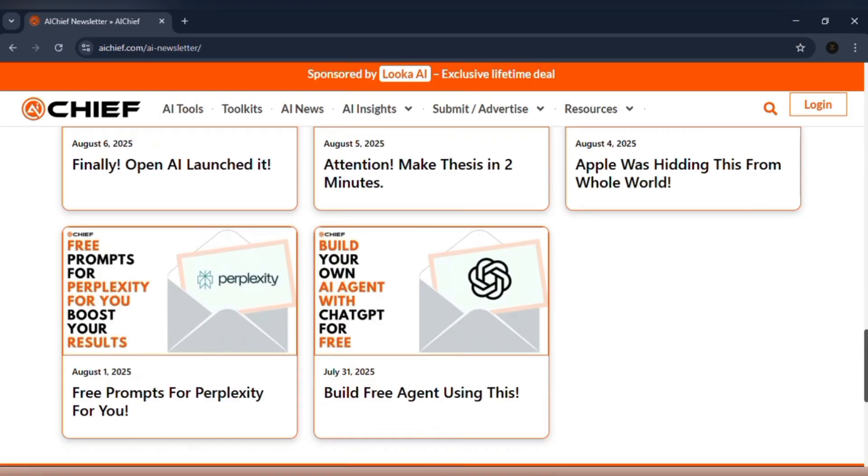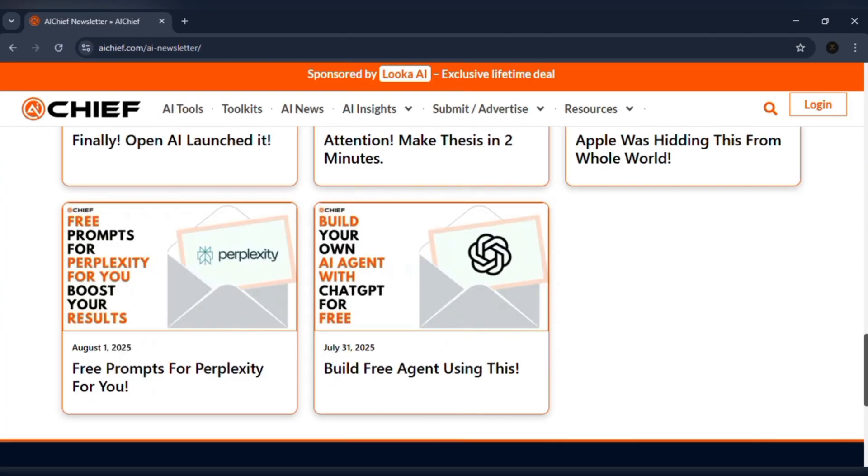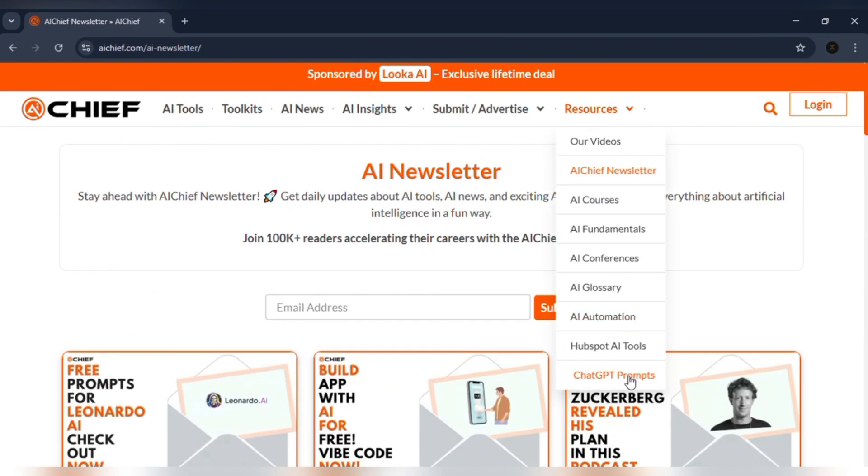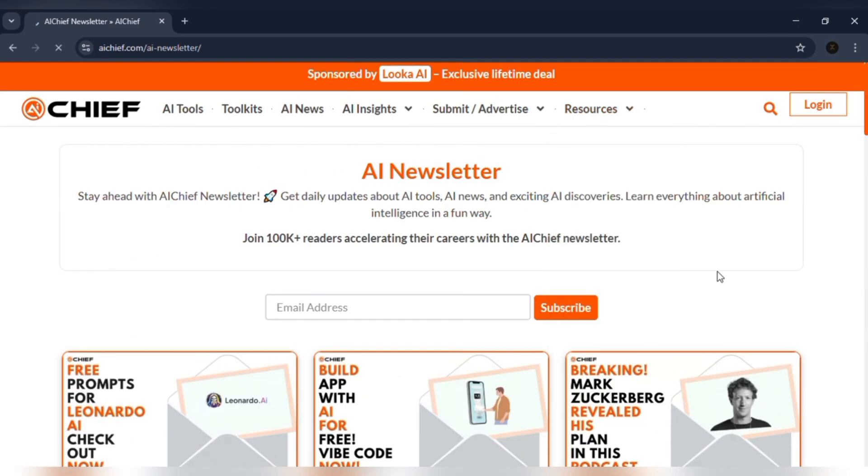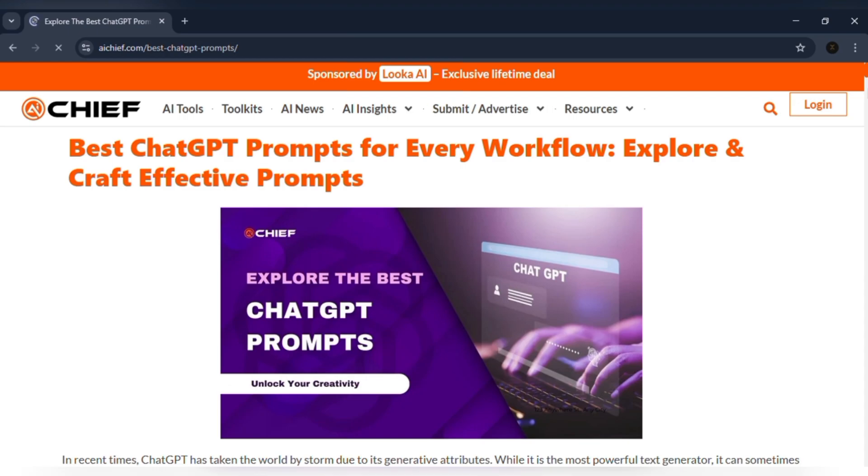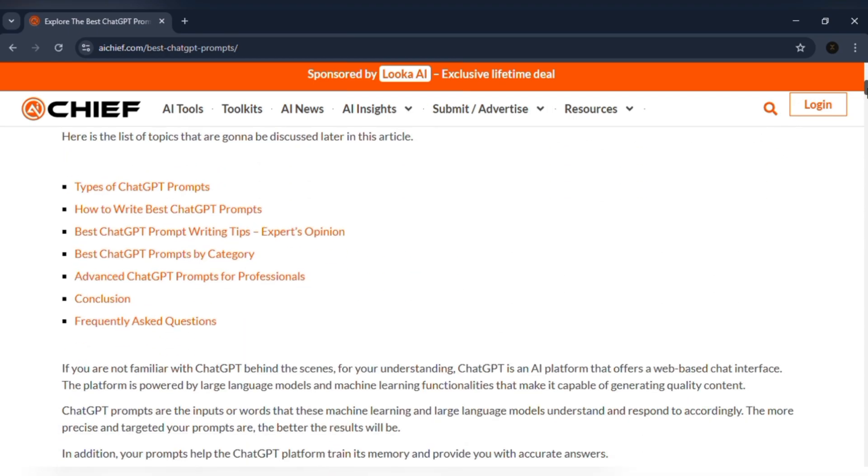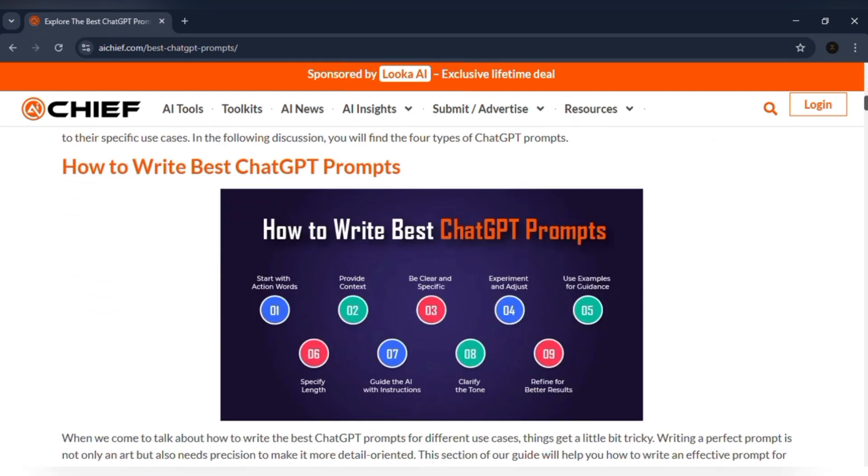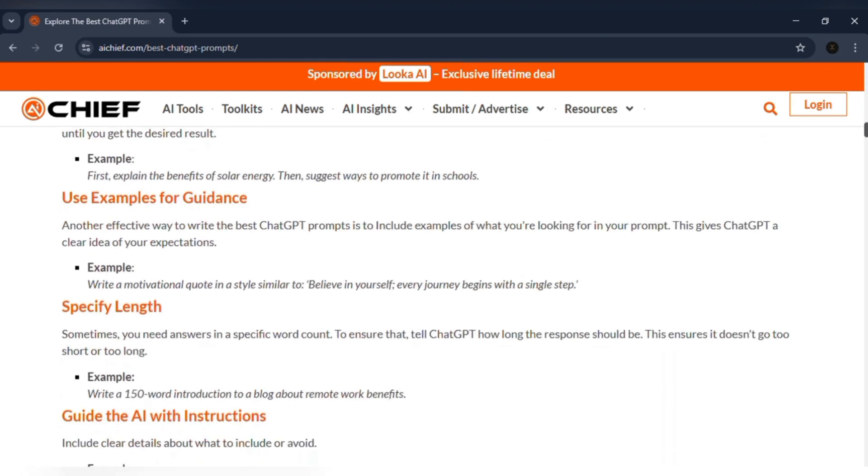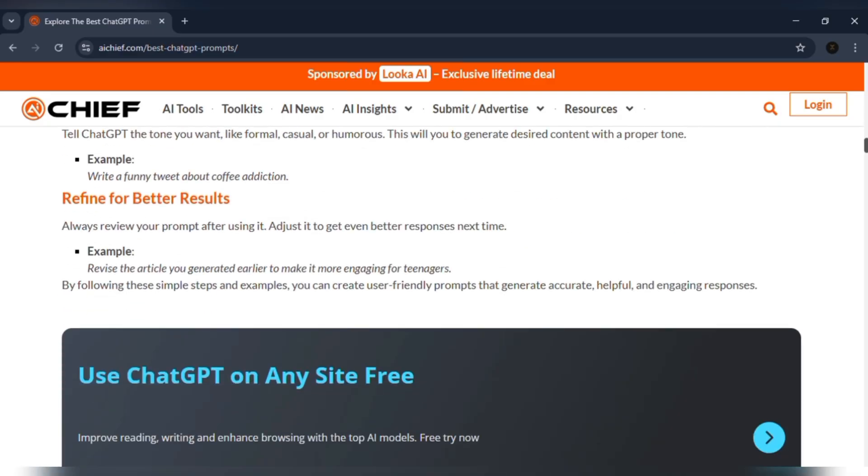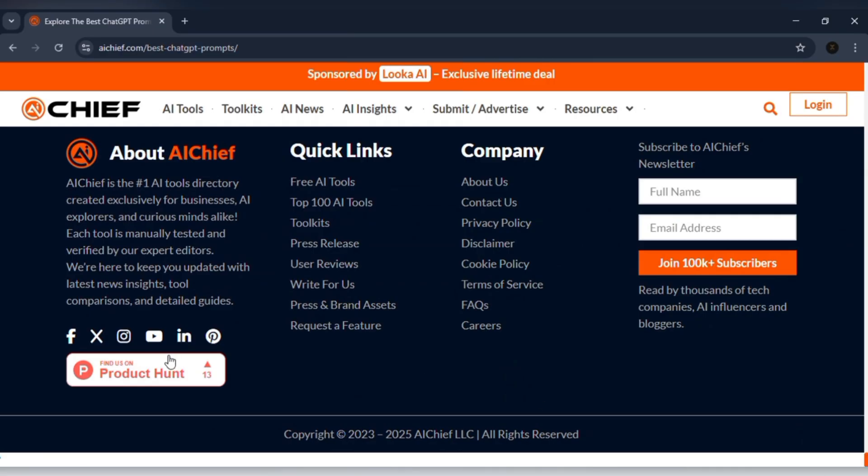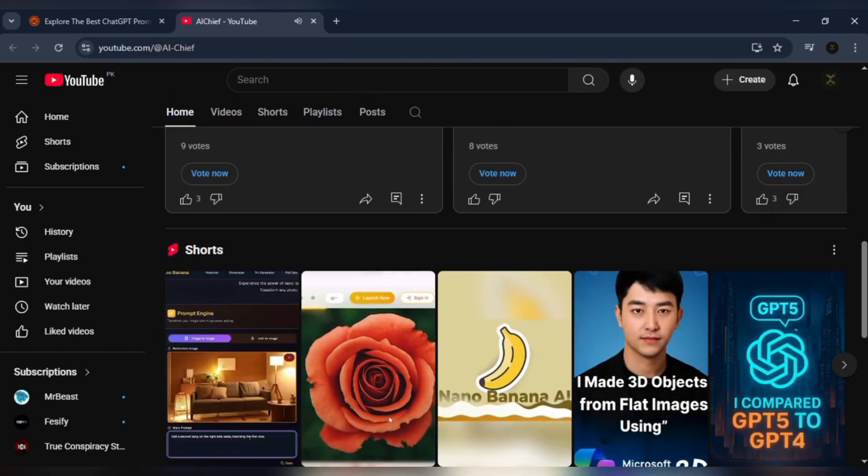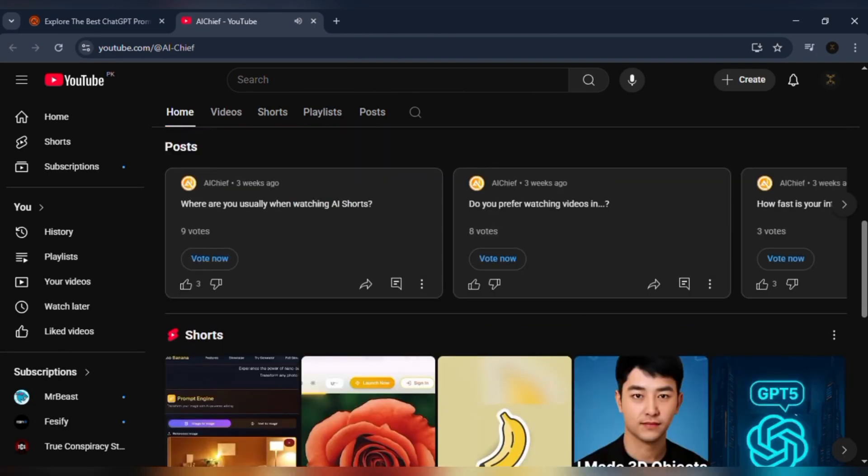Sometimes I just need a creative boost. That's where the prompt library comes in. Proven ChatGPT prompts for writing, coding, brainstorming, or building faster. And if I'd rather watch than read, the AI Chief YouTube channel gives me explainers that actually make learning fun.